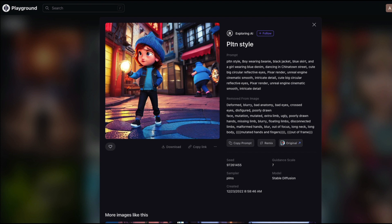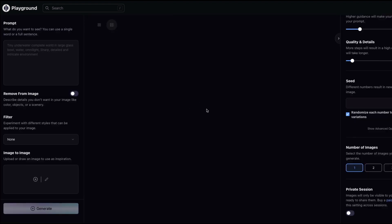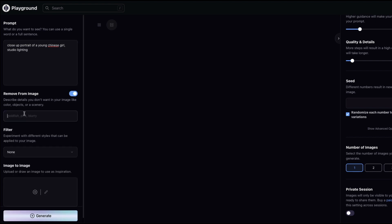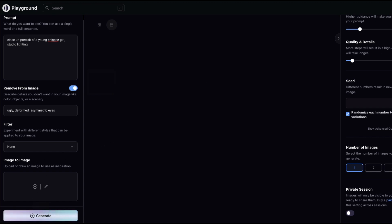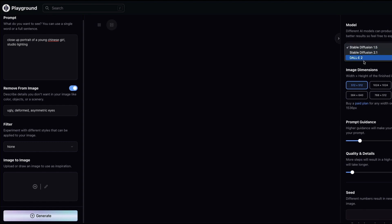After signing up, click the 'Create' button to reach the creation page. I'll start with a simple prompt: 'a very close up portrait of a young Chinese girl, studio lighting.' For the negative prompt I'll say 'ugly, deformed, asymmetric eyes.' I'll start with no filter and leave the model set to Stable Diffusion 1.5, which I really like.